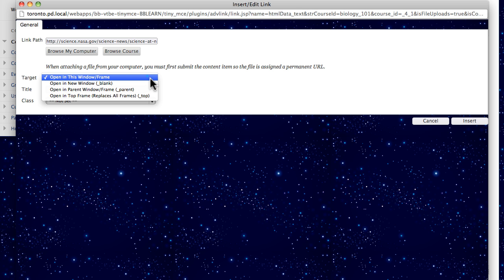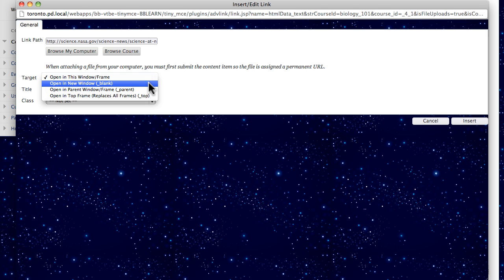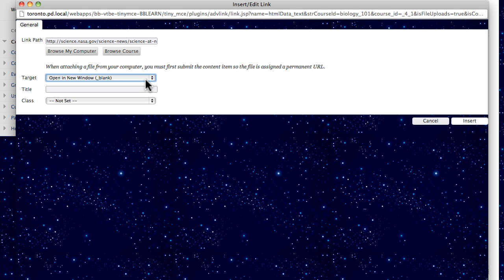In the target drop-down list, choose how the link opens, such as in a new window. Now, submit and view your linked text.